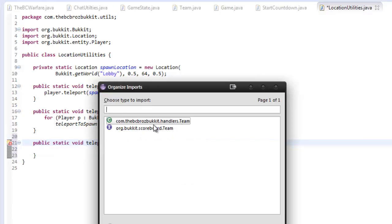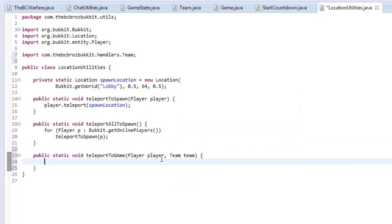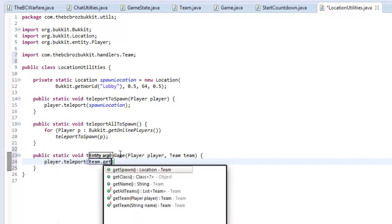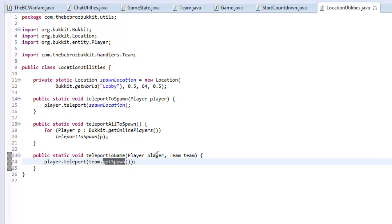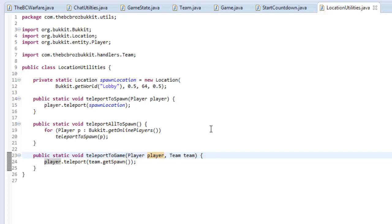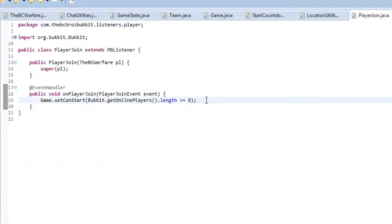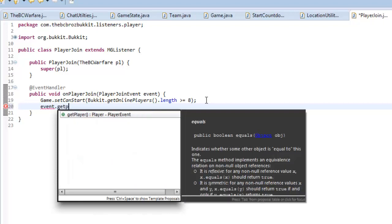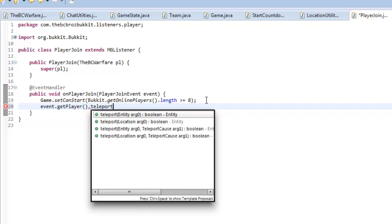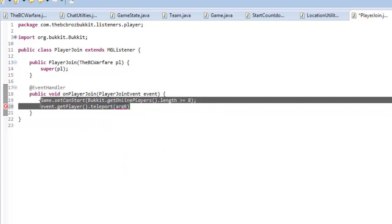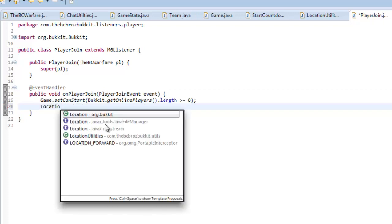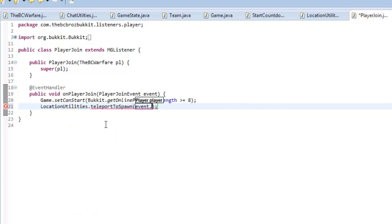Now we go into our listeners, our PlayerJoin listener, and when a player joins we're going to say LocationUtilities.teleportToSpawn(event.getPlayer()), so when a player joins they get teleported to spawn every single time.